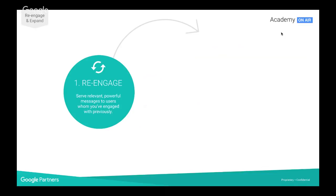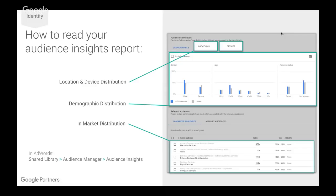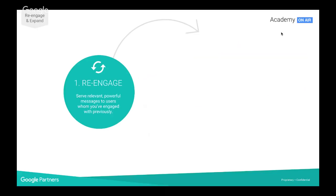The audience insights report is a very powerful tool that should be leveraged to really identify audiences and complete that first step in audience solutions. Now, how do we actually go in and implement this? We're going to look at it two ways. The first part is re-engagement, which is the starting point of your audience solution. It's important to keep re-engaging and reconnecting with potential new customers.